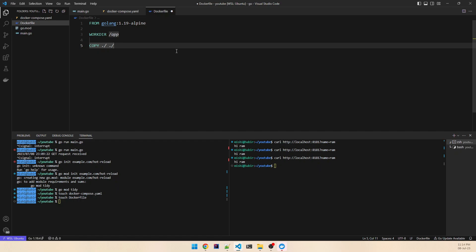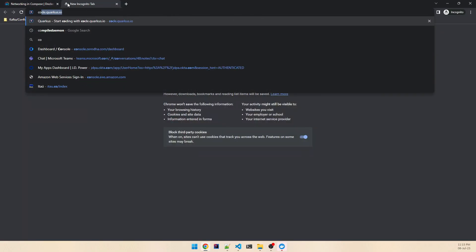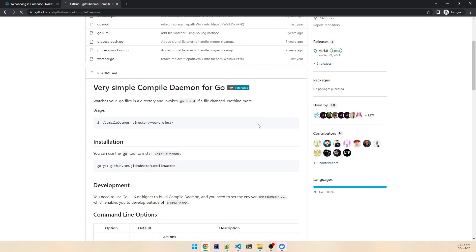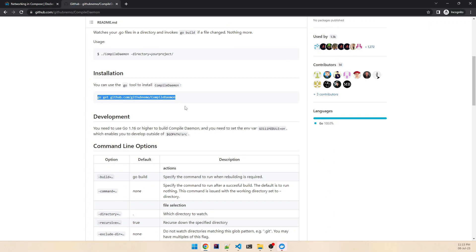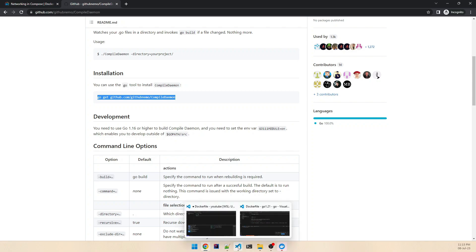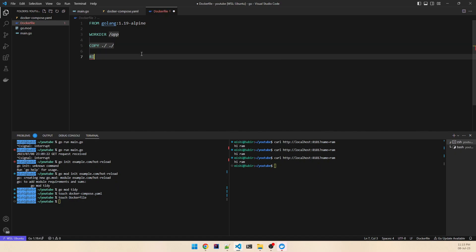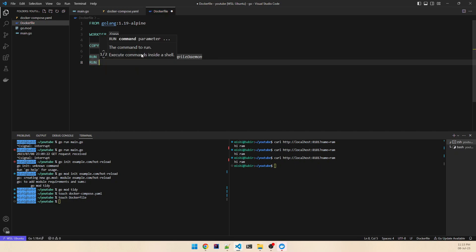Before continuing, I need to show you the library we're going to use for hot reload — it's called compile-daemon. You can search for compile-daemon on GitHub to see how to install it. I've already installed it locally, and it needs to be installed in the Docker container as well. So we add a RUN command to install it, then run go mod tidy again.